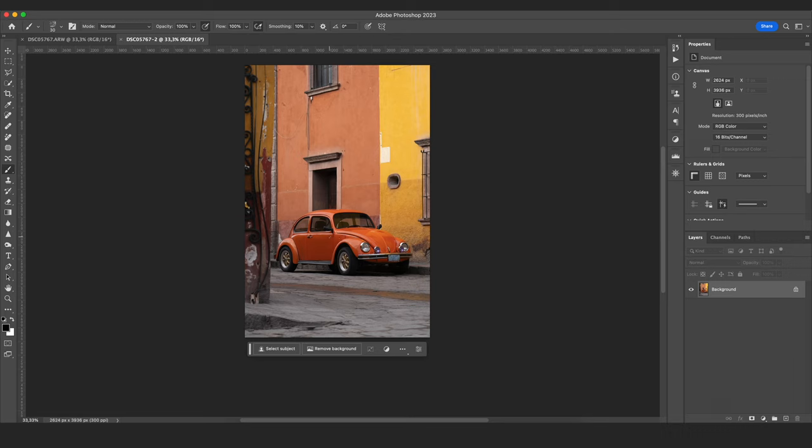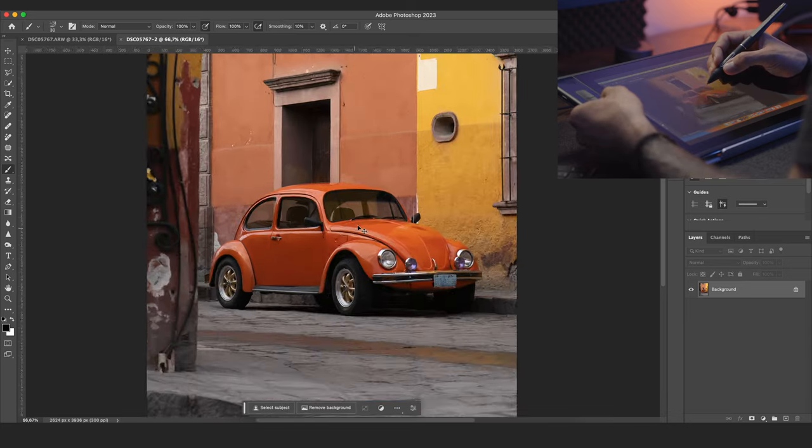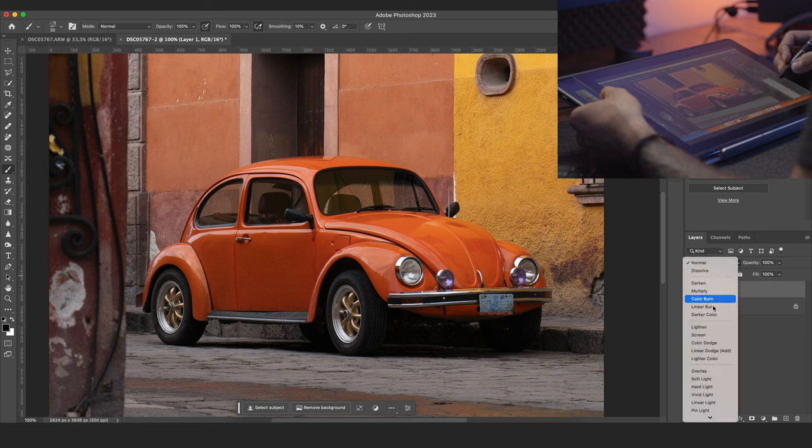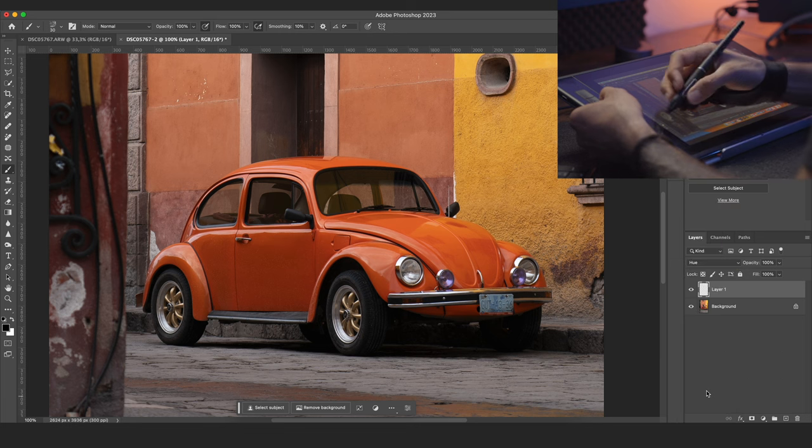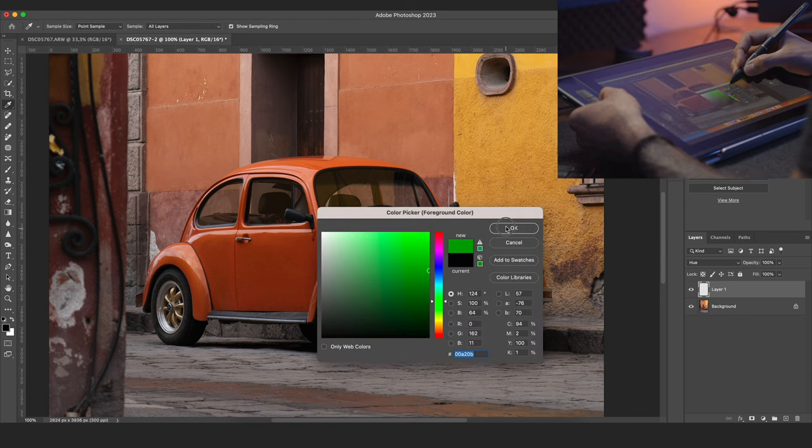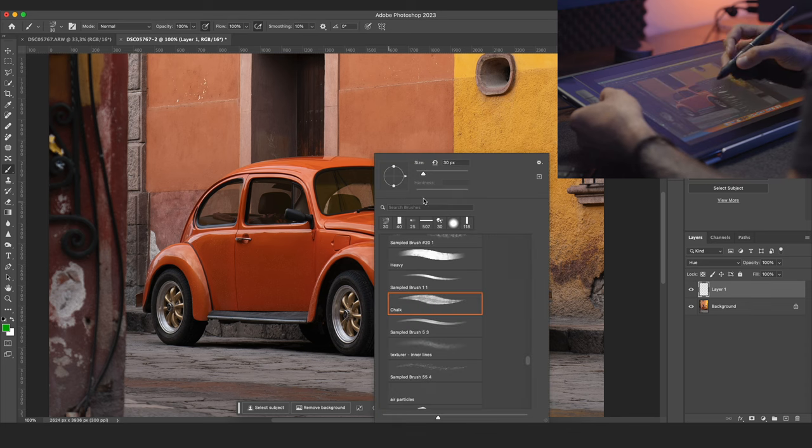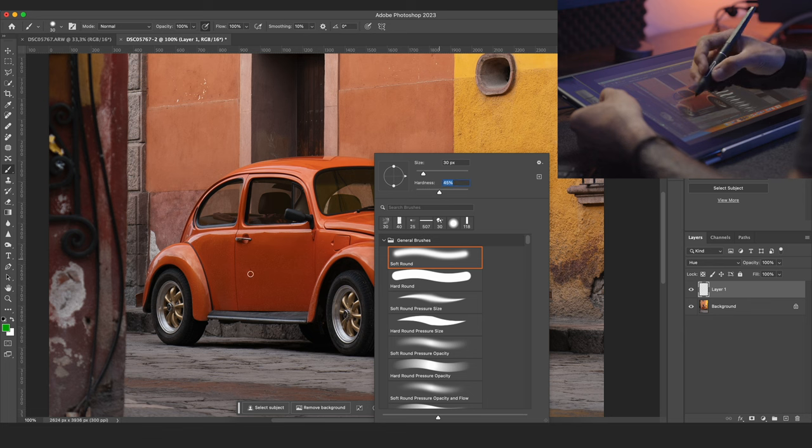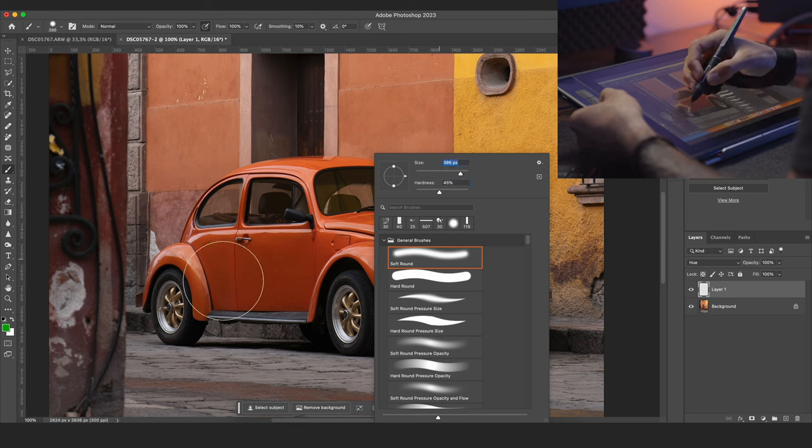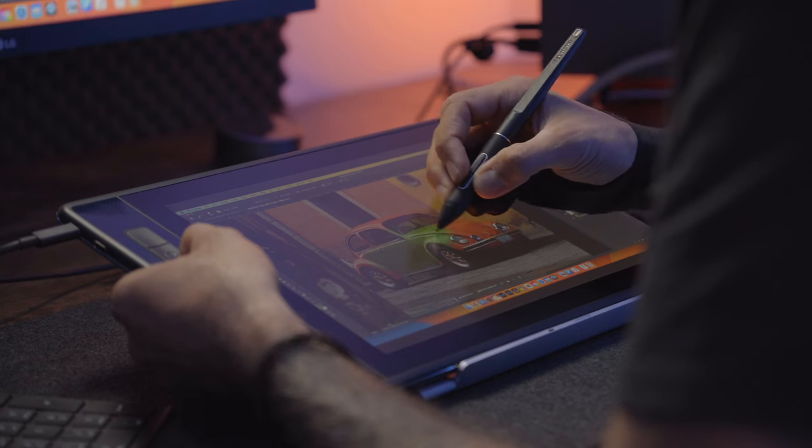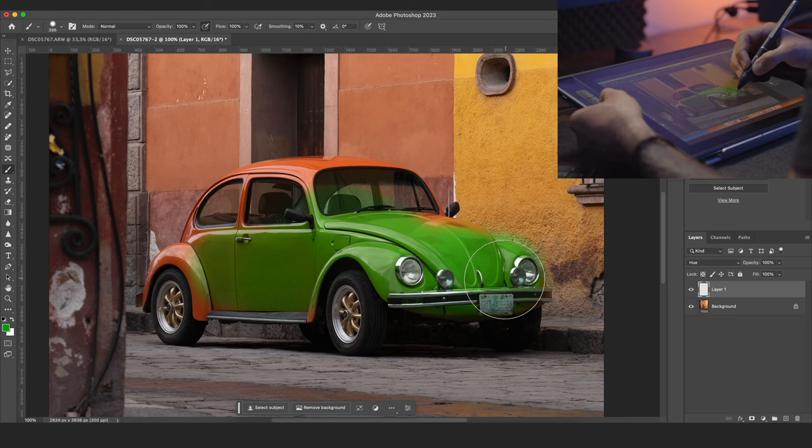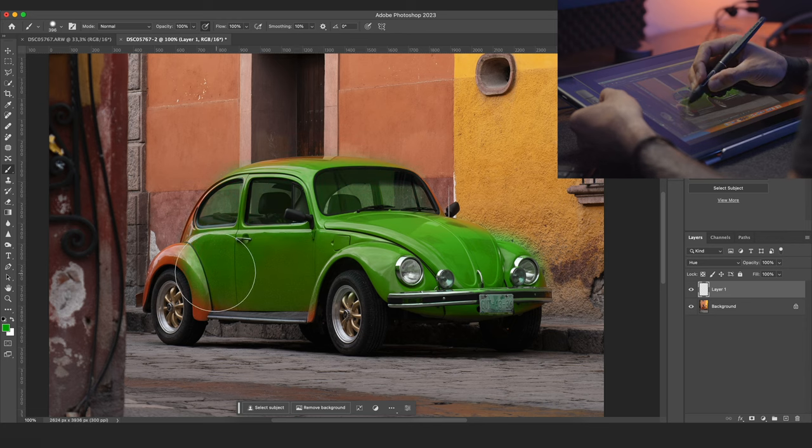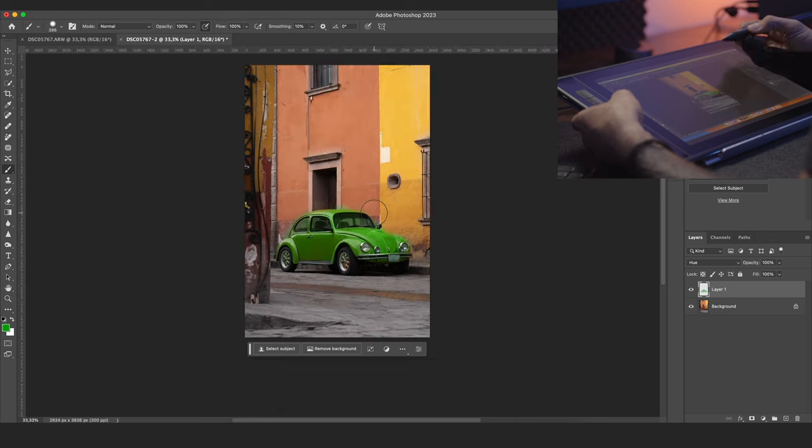A cool little use case when you're editing photos would be when you for example want to change the color of something. So in this photo here let's say I want to change the color of this orange beetle. I will just create a new layer, change the blending mode to hue and then I'm going to select a green color for example. Make sure I have my brush selected and I'm going to take a soft round brush, maybe not that soft, and then let's change the size a bit and then I can just start painting in the beetle. Now of course if you're doing this for real you would be a lot more precise but for the sake of this example I'm just going to do it quick and dirty. And there you go now we have a green beetle.